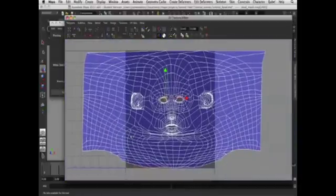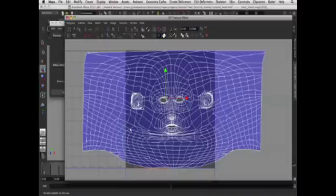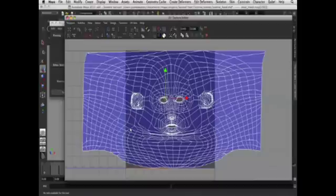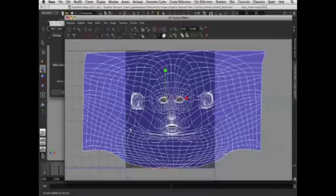Now all of the UVs are even and flattened out in a two dimensional UV map. We're almost ready to start texturing but there's just one stage left before that.